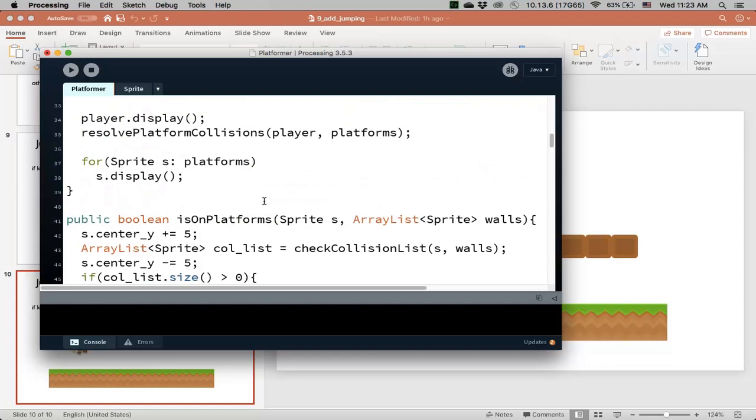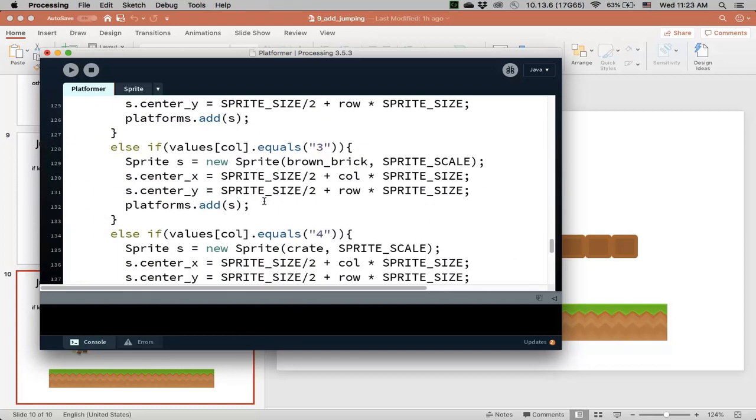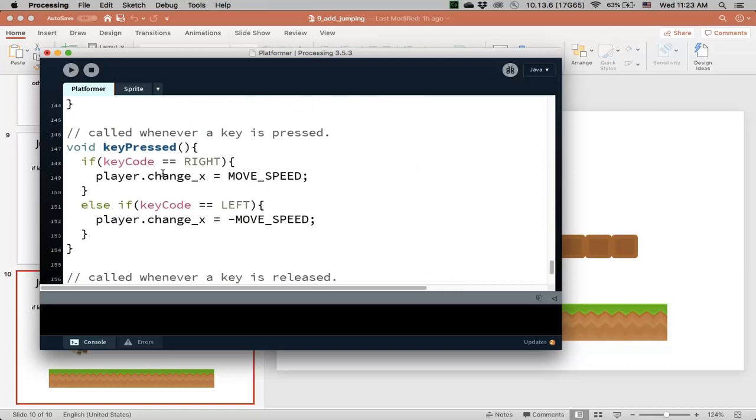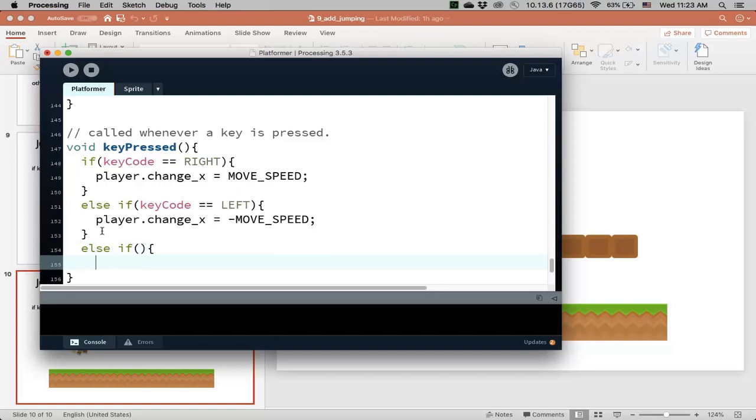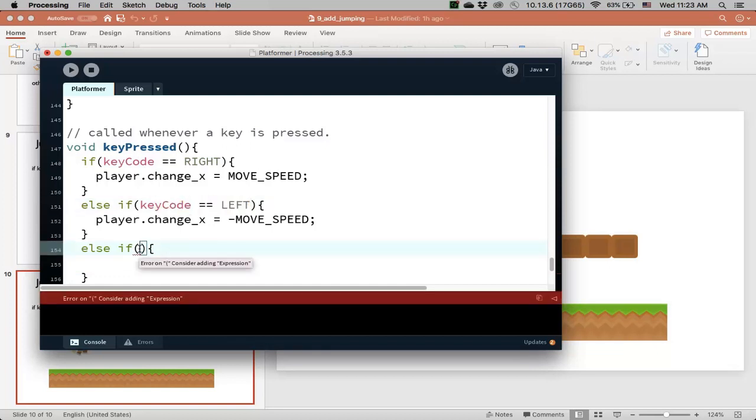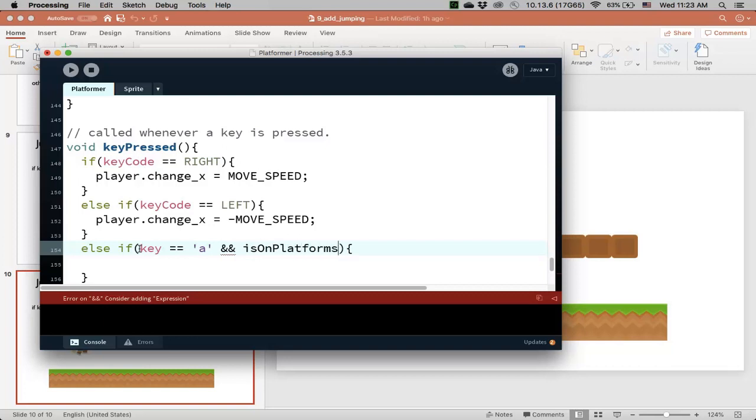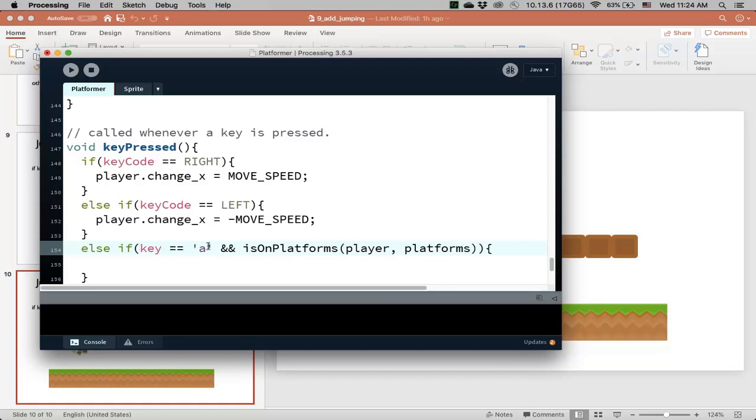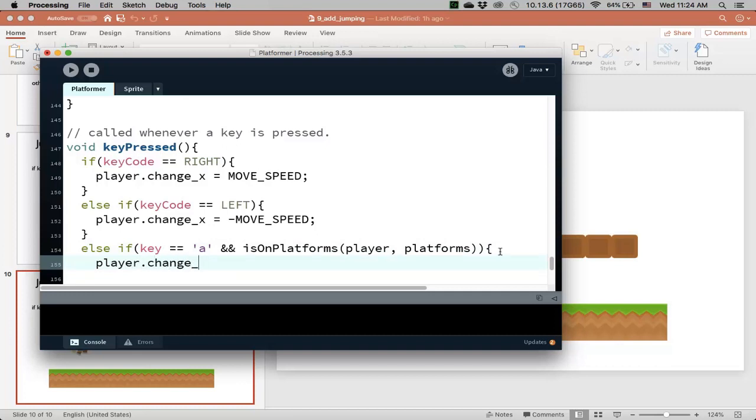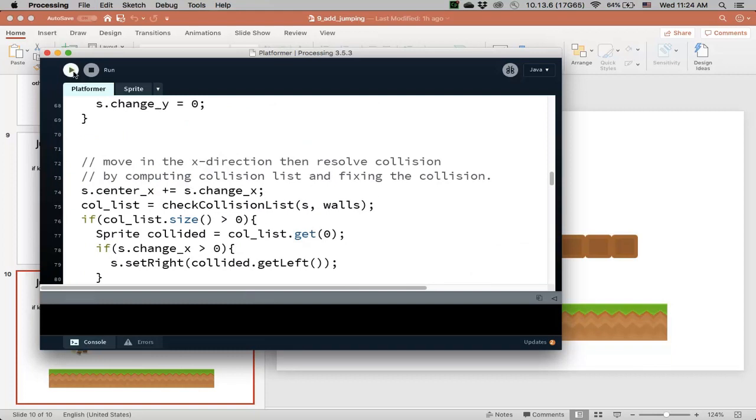Now all we have to do is go to the key press method and add another else if. The key code is for left, right, up, down, the arrow keys. But for the letter keys, if I want A, I use key. If key is the character A and isOnPlatforms for my player and my platforms, so if I press the letter A and my player is on one of the platforms, then I want to take my player and give him a change_y velocity. Change_y is going to be negative jump speed to jump up. Let's see if I can run this and see if that will work.